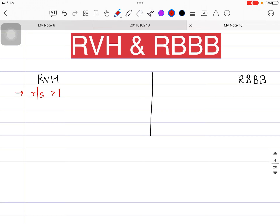We know how the R wave progresses from V1 to V6 — that is called R wave progression. We saw that the R wave is smaller compared to the S wave in lead V1, and then gradually progressing towards V6, the R wave gets bigger and bigger. So in lead V1 the R wave is the smallest, and in lead V6 the R wave is the tallest — that is the normal ECG.